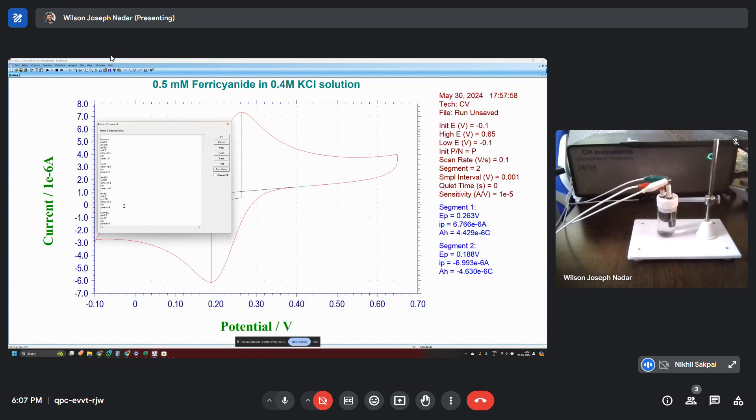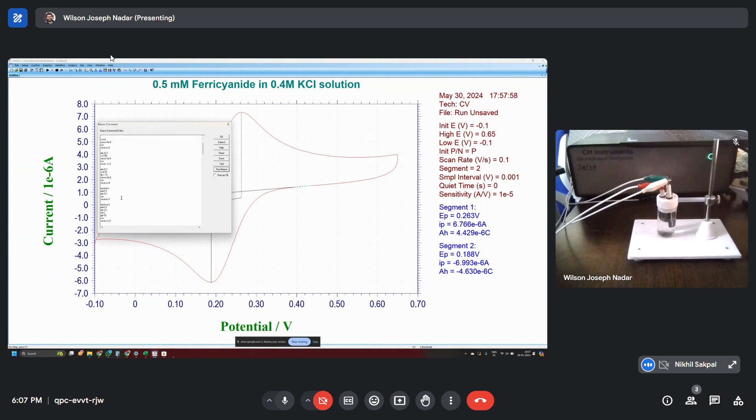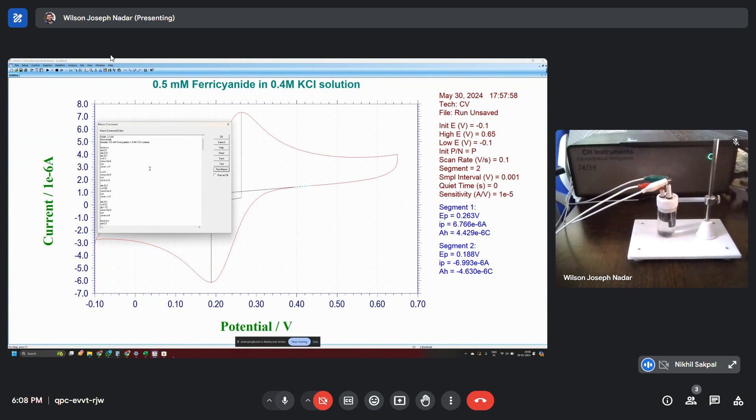So this is a very long defined experiment. I will simply run so that you can see one after the other things are being happening. So I have already defined. If you have any errors then you try to run the macro, it will prompt you with some error in the syntax. If there is no errors, it will simply run the program.